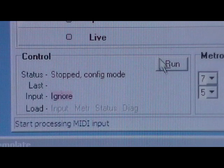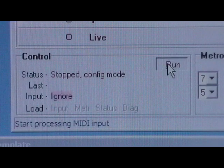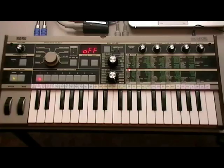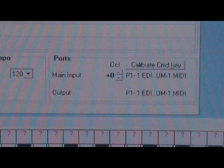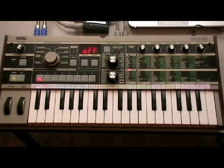Now we can click Run on the Sequitron. Before you press any keys, the Sequitron needs to know which one to use as the command key, and this depends on your particular keyboard layout and octave setting. So click the Calibrate Command Key button, then press bottom C on your keyboard. Any other key can be nominated, but this is outside the scope of this demo.